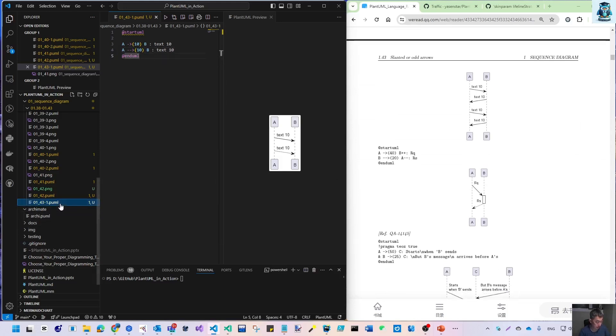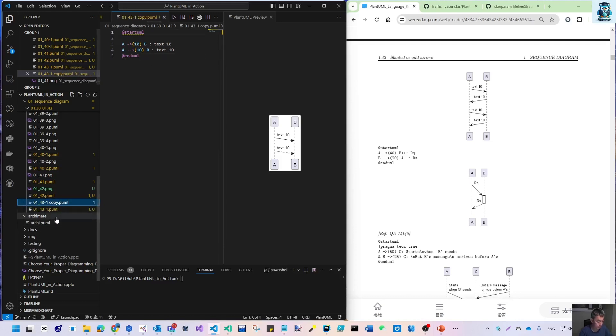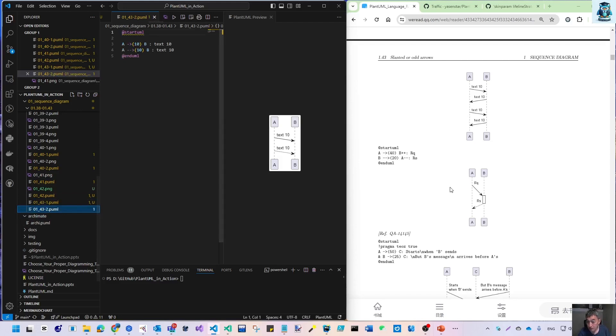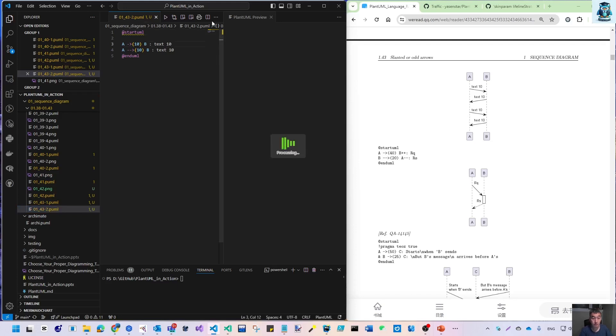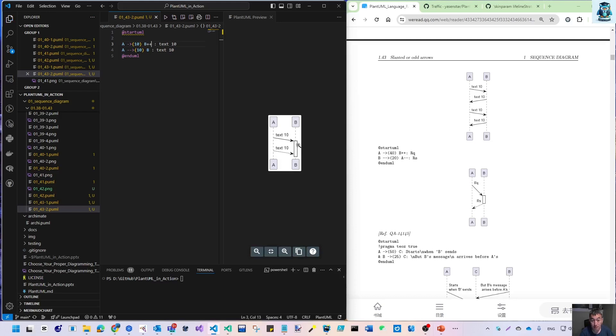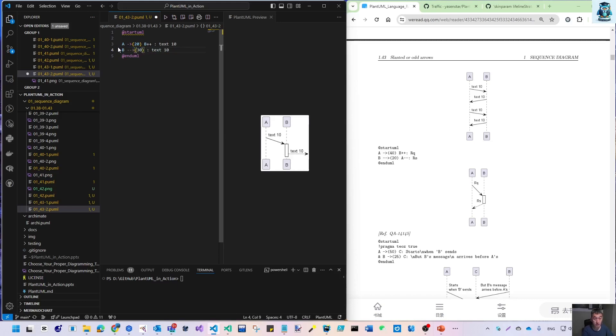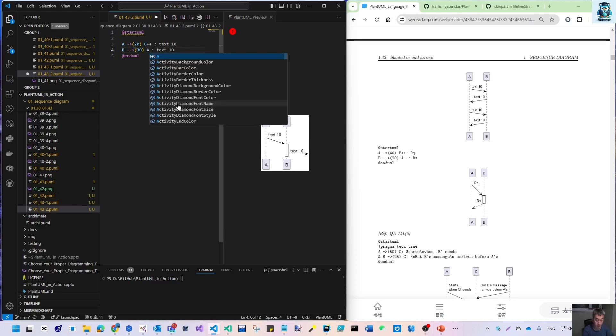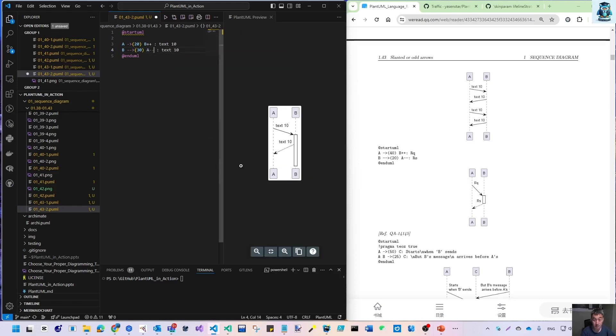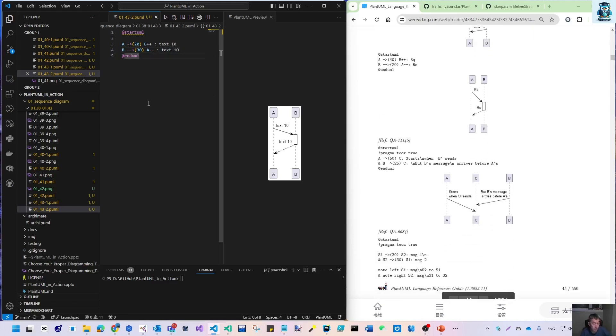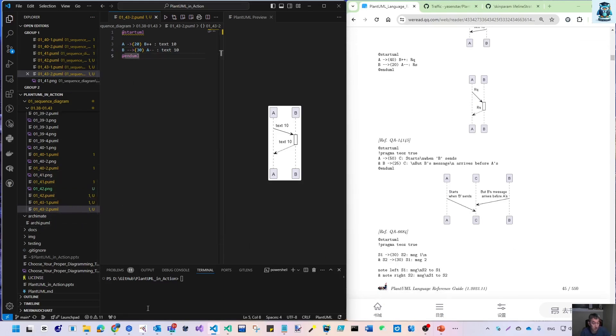For the second example, we'll use a lifeline with double equals. We can create the lifeline—B has a lifeline. From B to A, we'll use dotted line with 30. The double minus makes it dotted, then we stop the lifeline. Now we have text 10 and text 30, showing the lifeline with slanted arrows.